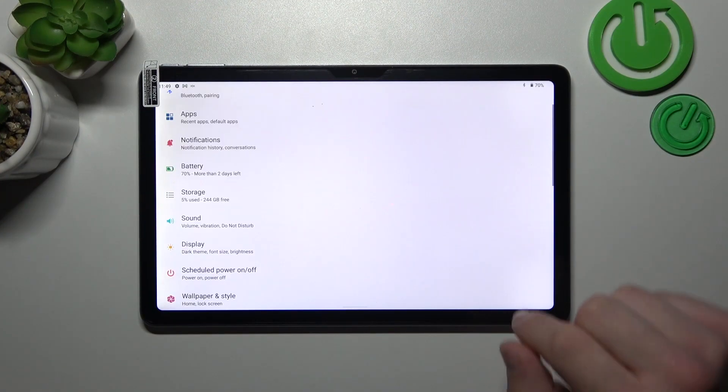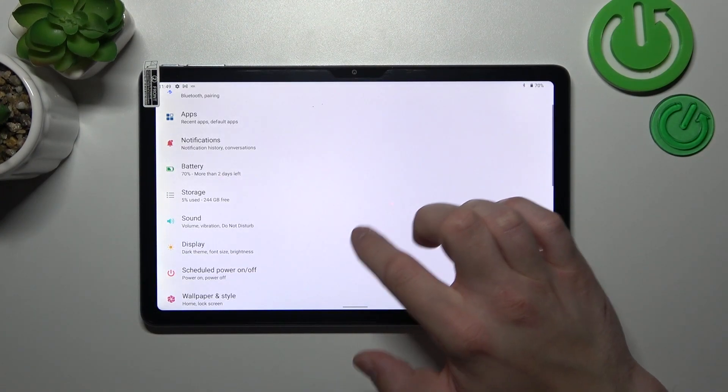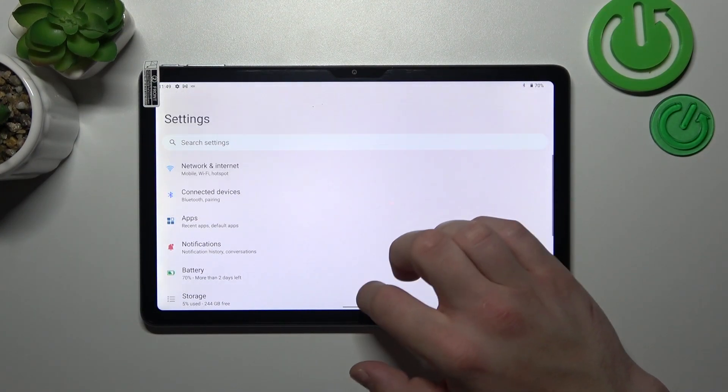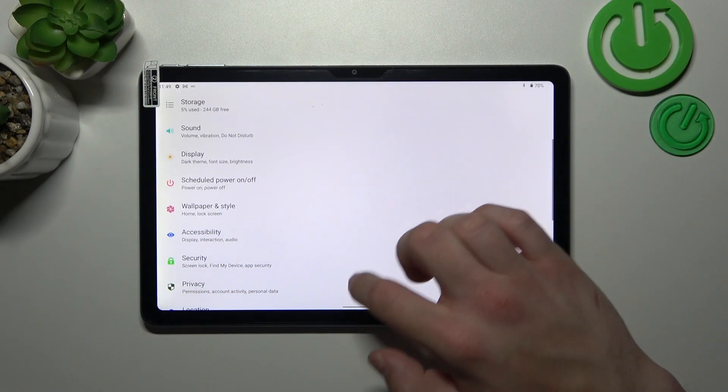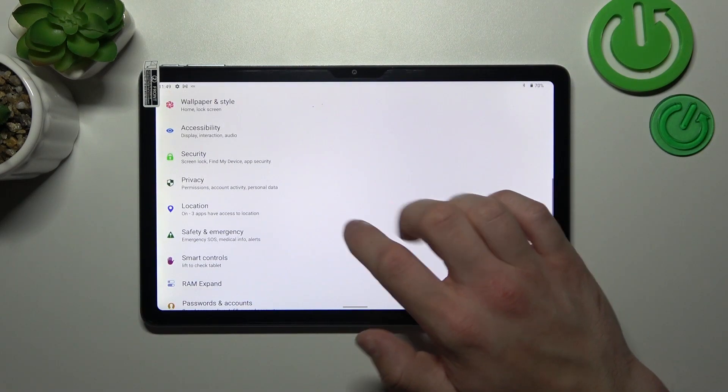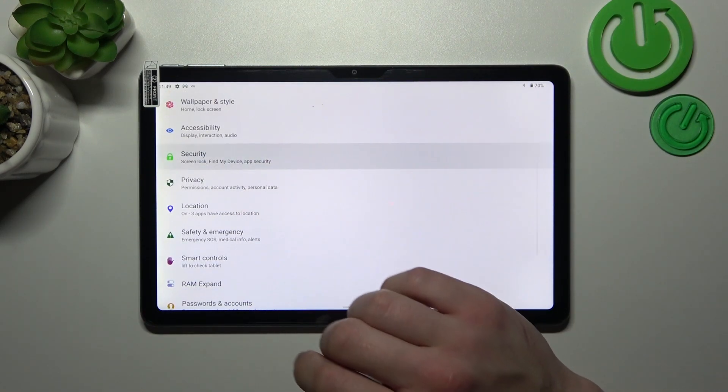In the beginning let's go to settings and now enter security.